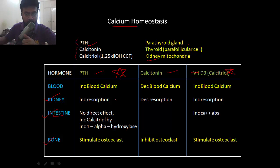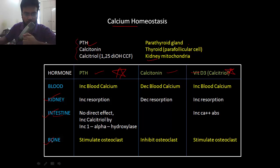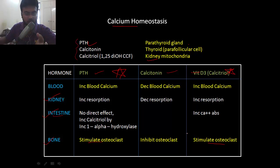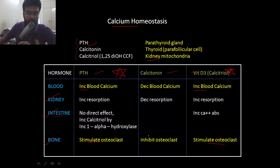Parathyroid hormone increases intestinal calcium absorption with the help of calcitriol. They increase resorption of calcium from bone by stimulating osteoclasts, which resorb calcium and release it into the blood. That is how both parathyroid hormone and vitamin D3 increase calcium in the blood. Calcitonin does the reverse — it inhibits osteoclasts and promotes bone formation.